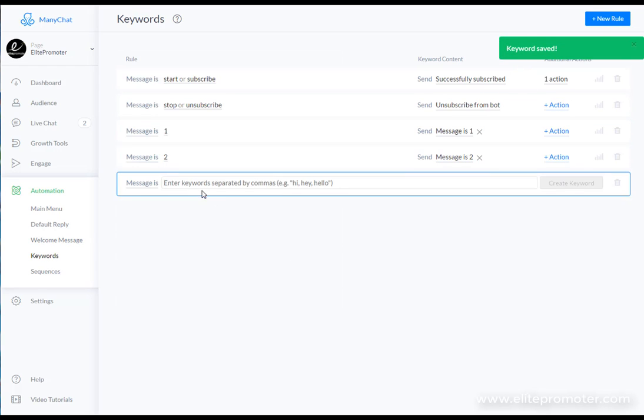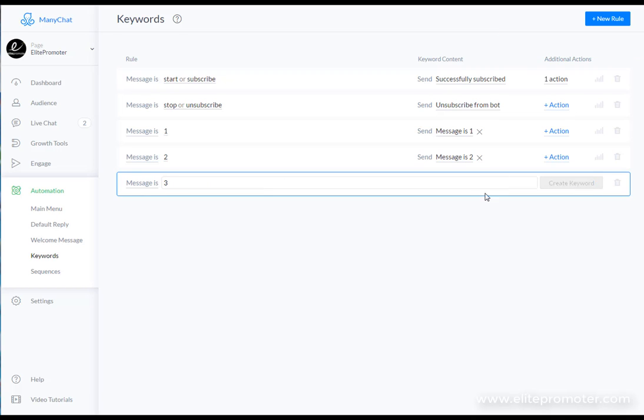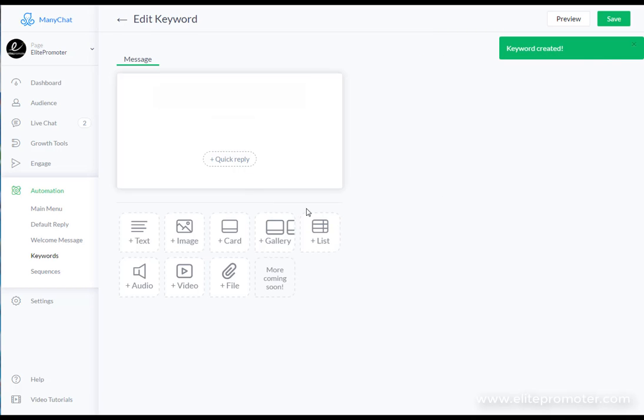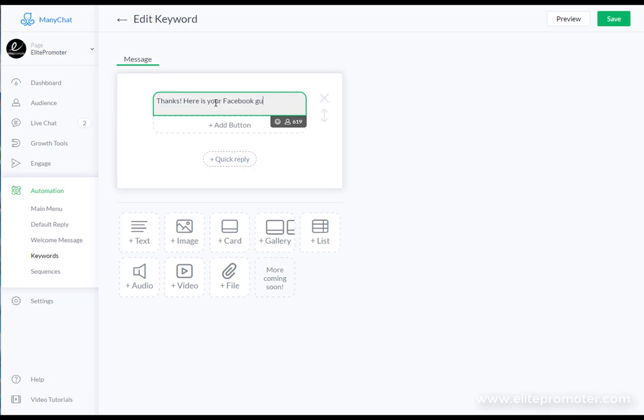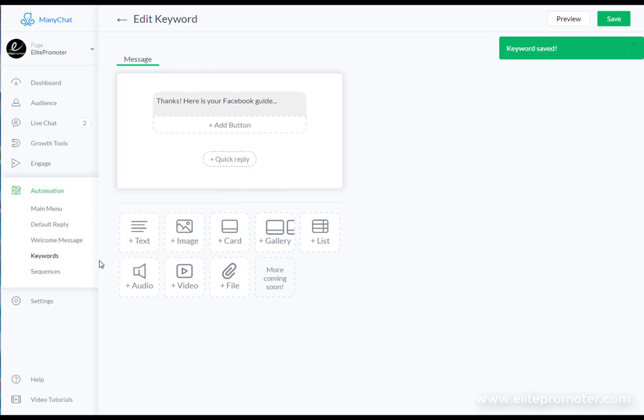The last one, if they type in number three, create keyword. 'Thanks here is your Facebook guide.' And again we just add the link there or the pdf to finish that. So that's all we need to do there.